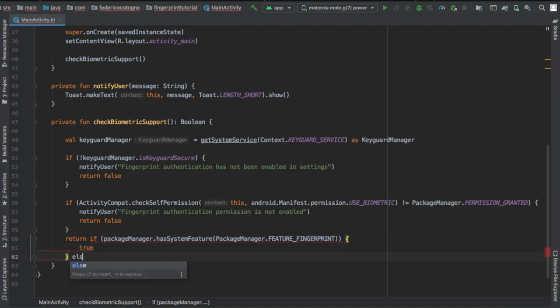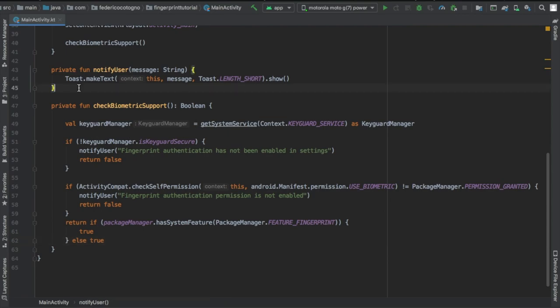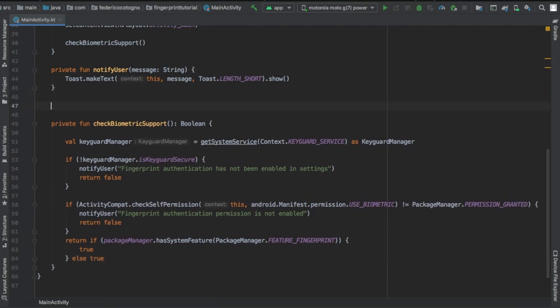Otherwise we're gonna return if our package manager has the system feature package manager dot feature fingerprint. We will return true else it's gonna be true so we can just use it. And this is a very indispensable check that you must perform to make sure everything runs smoothly.